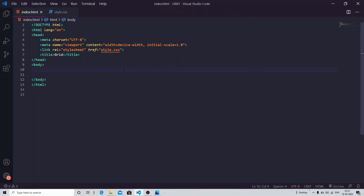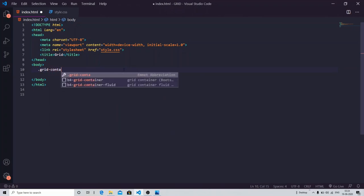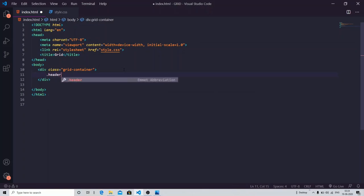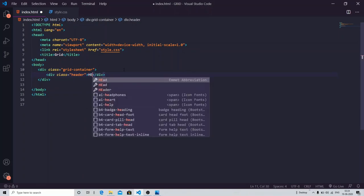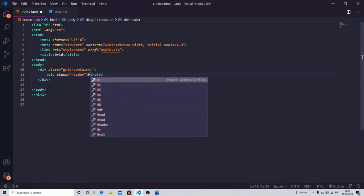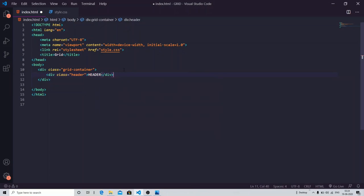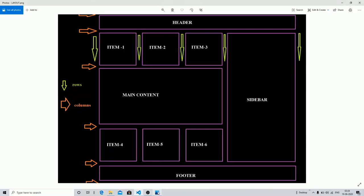Let's start working with it. I need a grid container first, in which I am going to assign all the classes — your header and let's just name it. So items: item one, item two, item three.